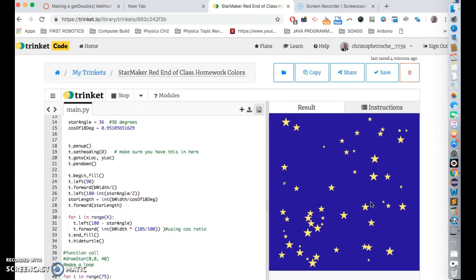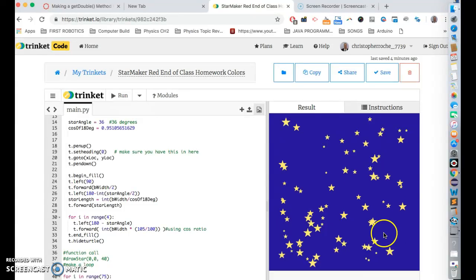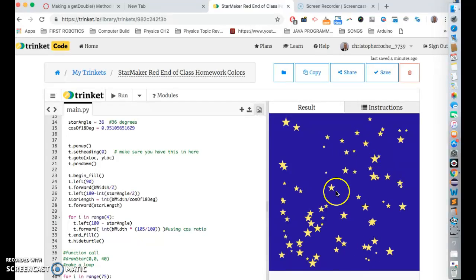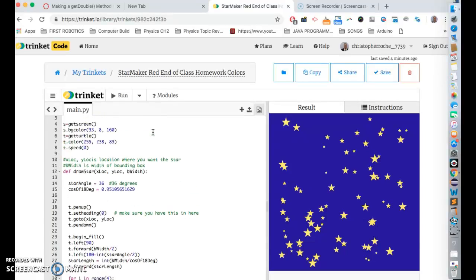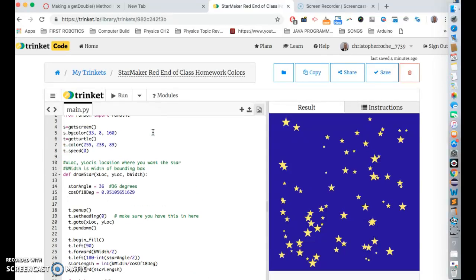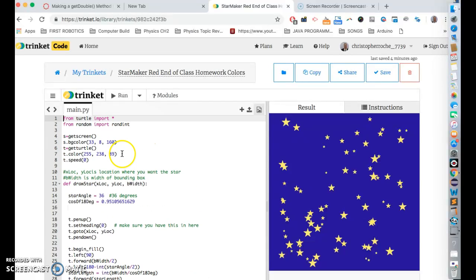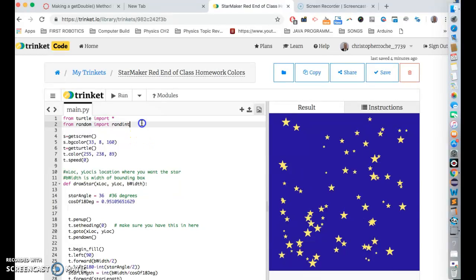And what we want to do was we wanted to set colors on the stars, which would be great. Okay, and we could use random colors. And that's all good. But I wanted to teach you something.